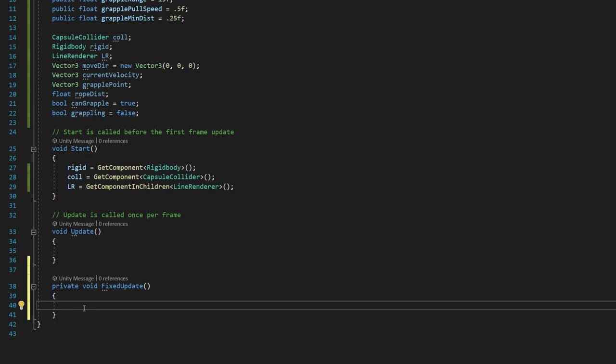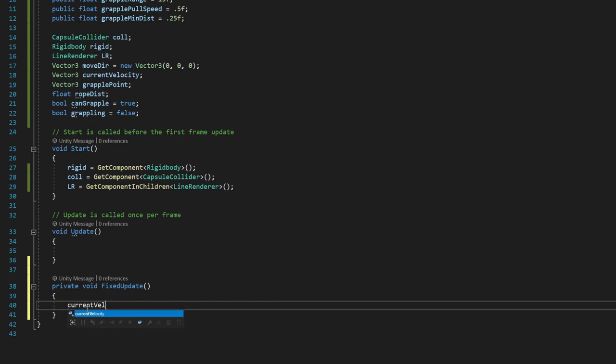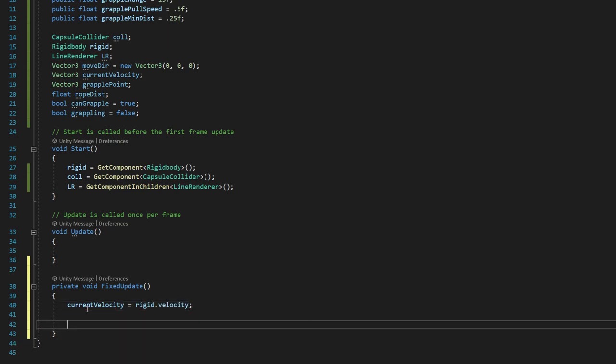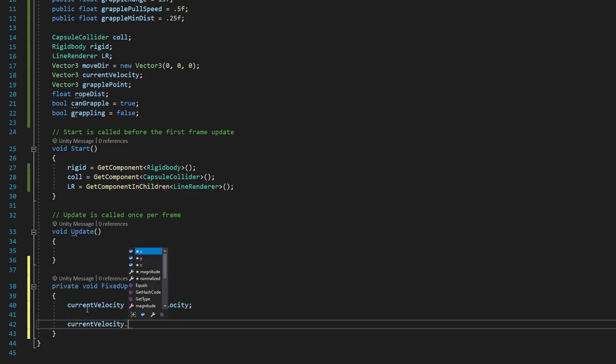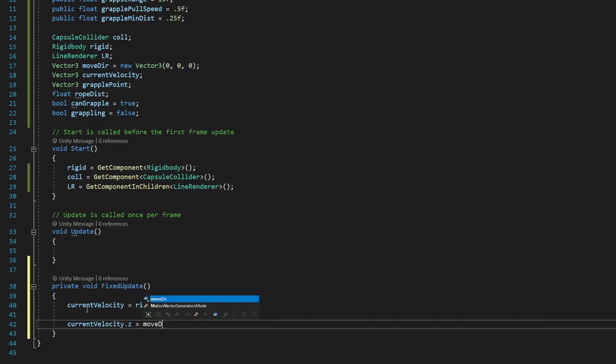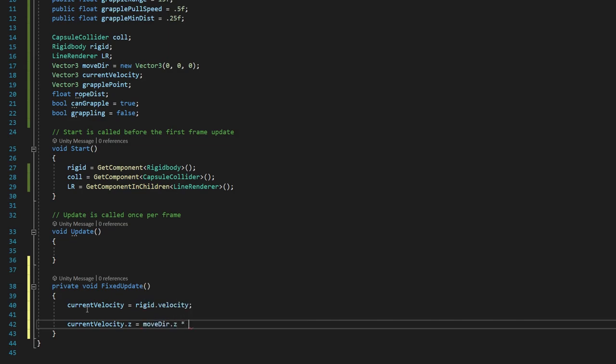So inside fixed update, what we want to say is current velocity is equal to rigid.velocity. And then we're going to say currentvelocity.z is equal to movedir.z times 10.